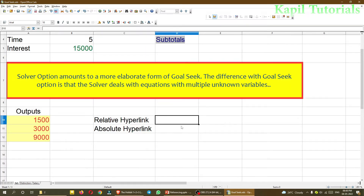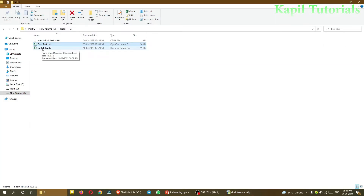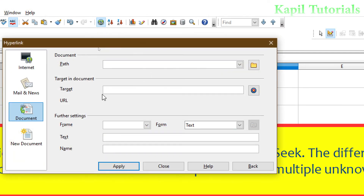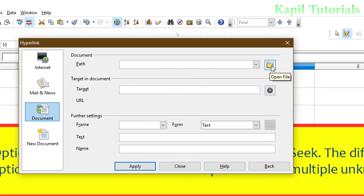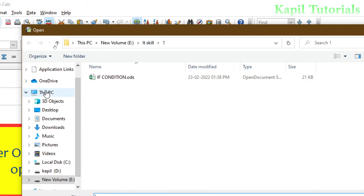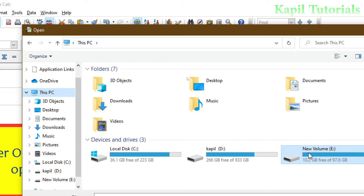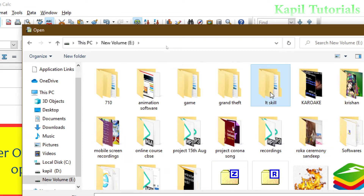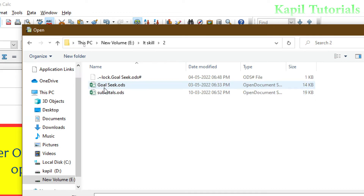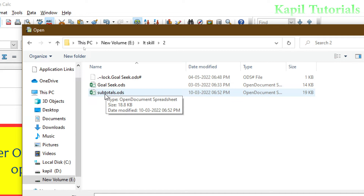Here I want to create a hyperlink with the other file in the same folder — I want to create a hyperlink with the Subtotals file. I'll go to Hyperlink, then Document Path. In my PC I have the E drive, and in the E drive I have the IT Skill folder, and in the IT Skill folder, folder number two — here I have both files: Goal Seek and Subtotals.